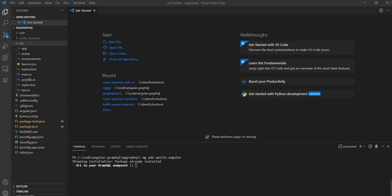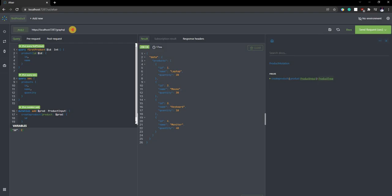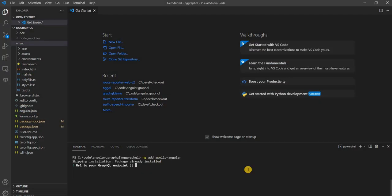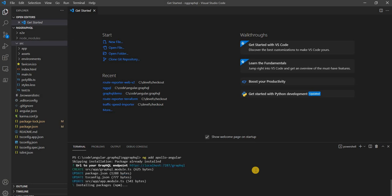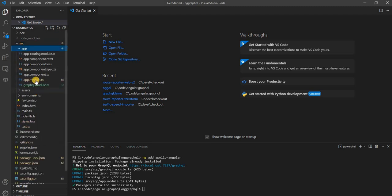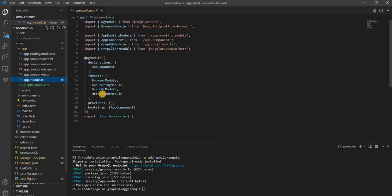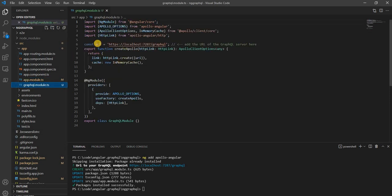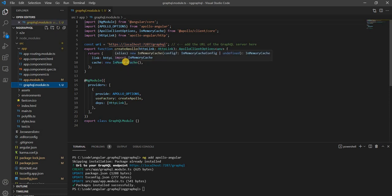For the endpoint we are going to provide this particular endpoint which is our GraphQL server. Apart from installing the necessary packages, it will also set everything up for us. We can see it has updated the app.module.ts — it added the GraphQL module, added the URL, and it uses an in-memory cache.